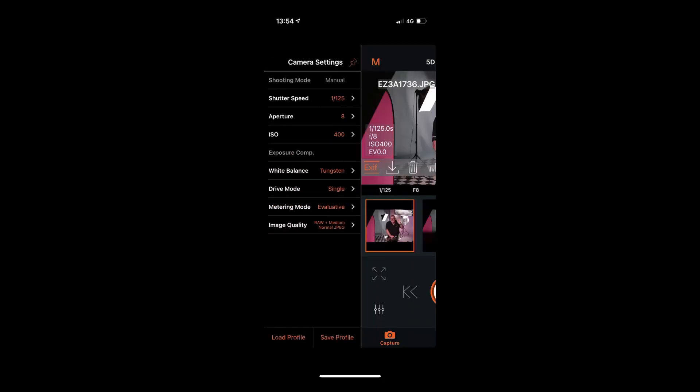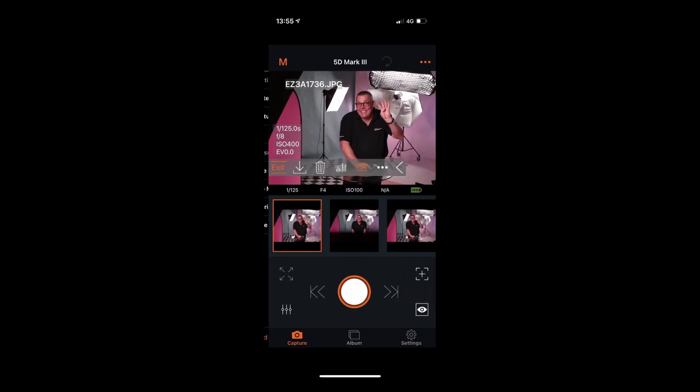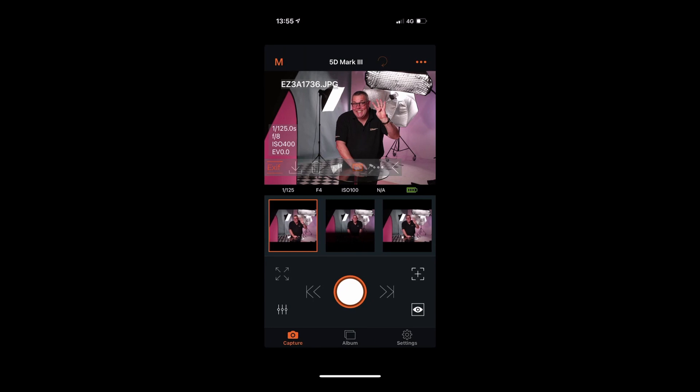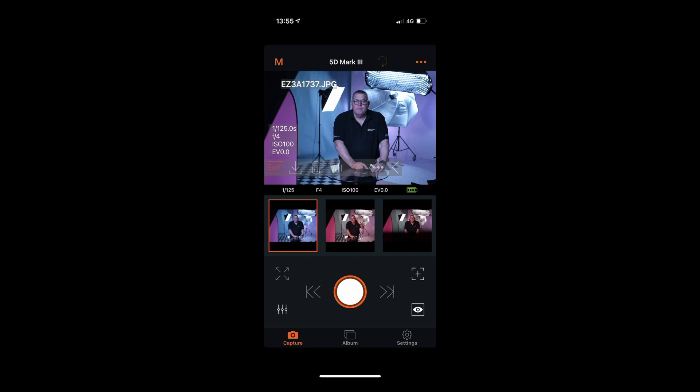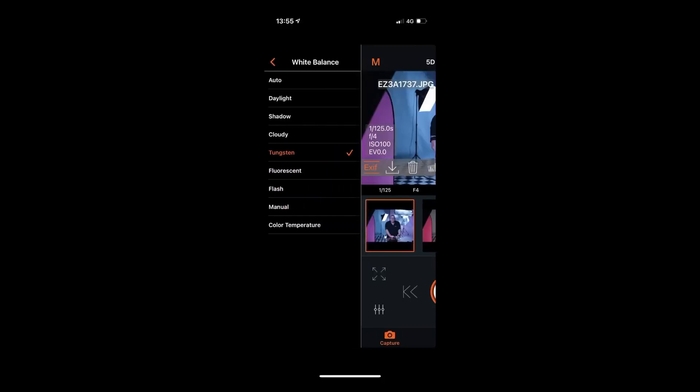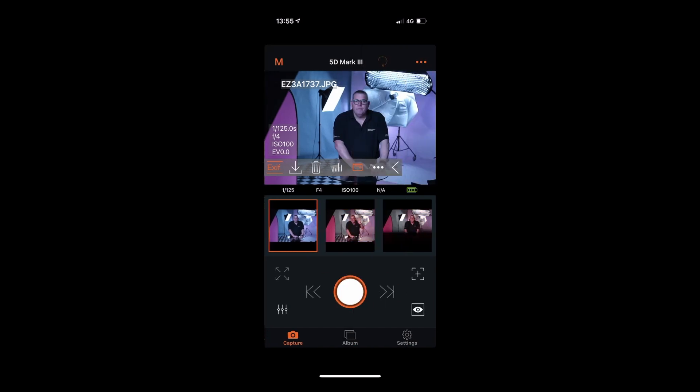We can also change the white balance — something I do quite a lot. If I switch it to tungsten, go back to ISO 100 and f/4, swipe back and take a shot, it goes blue. Why? Because I'm shooting with flash. Flash is around 5600 Kelvin, and tungsten mode is calibrated for warm light, so flash in tungsten mode comes out blue. The point is: if you've set the camera up wrong, you can quickly fix it without any real trouble.